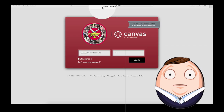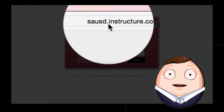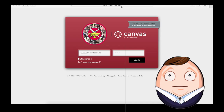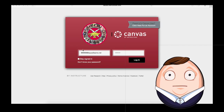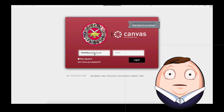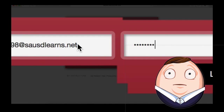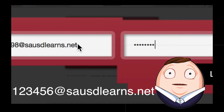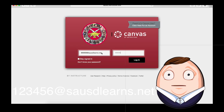First, navigate to sausd.instructure.com. You're going to learn a lot there. On the left, you'll put your email address — your student ID number at sausdlearns.net.